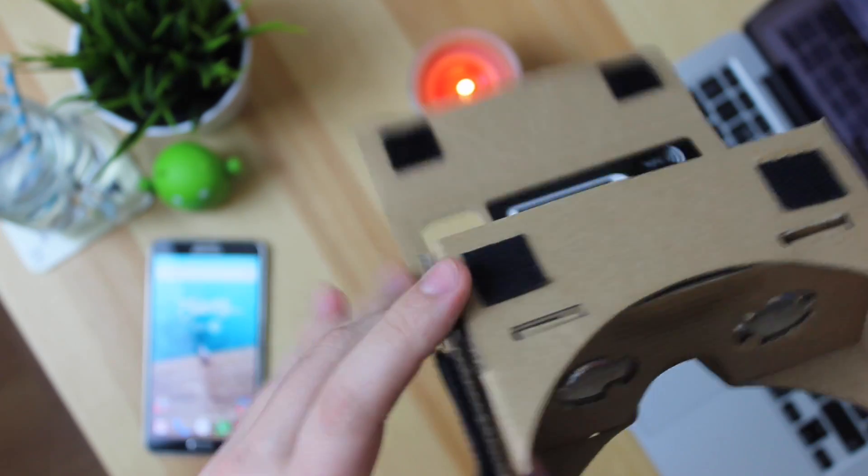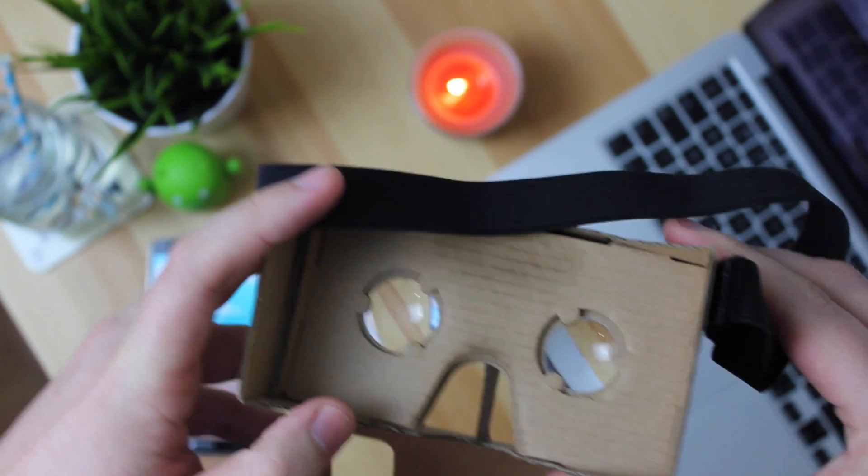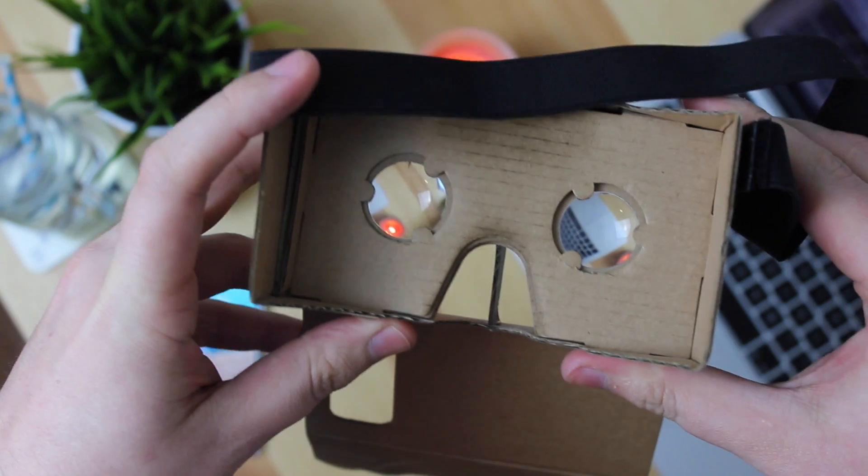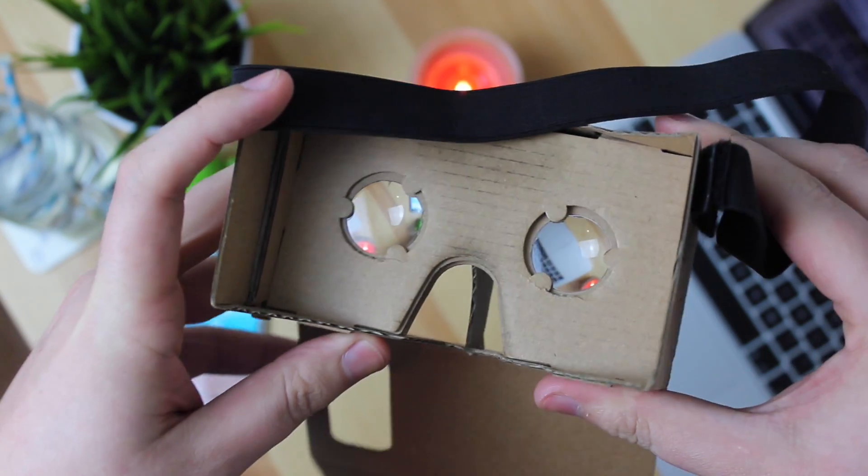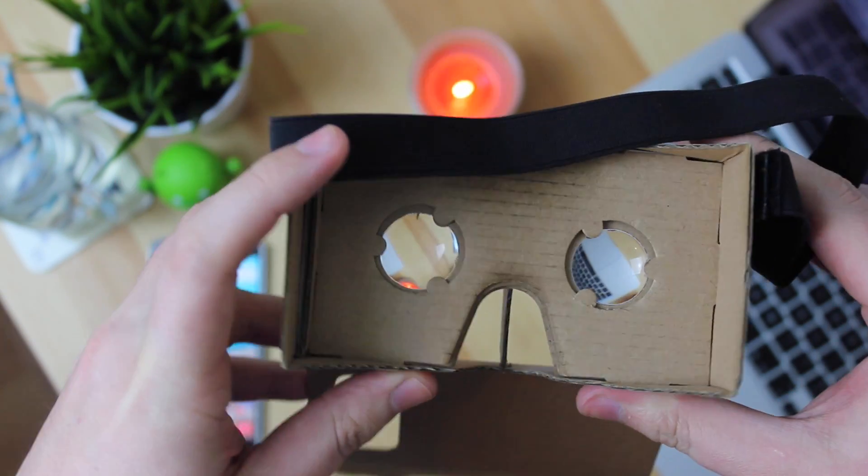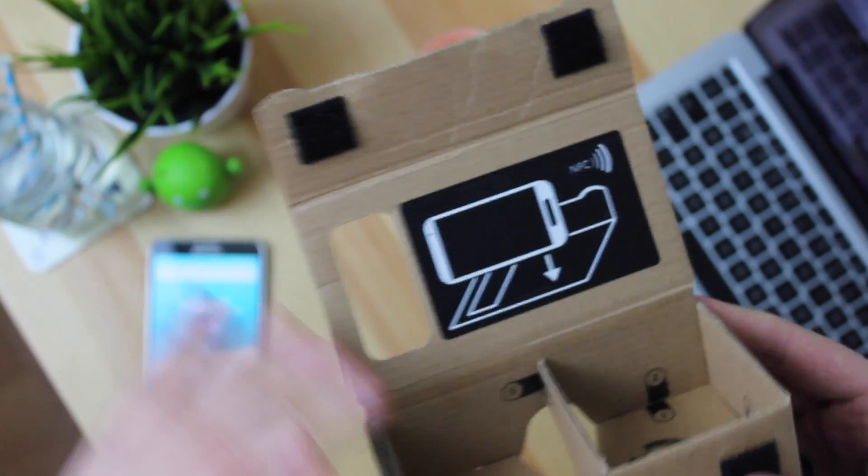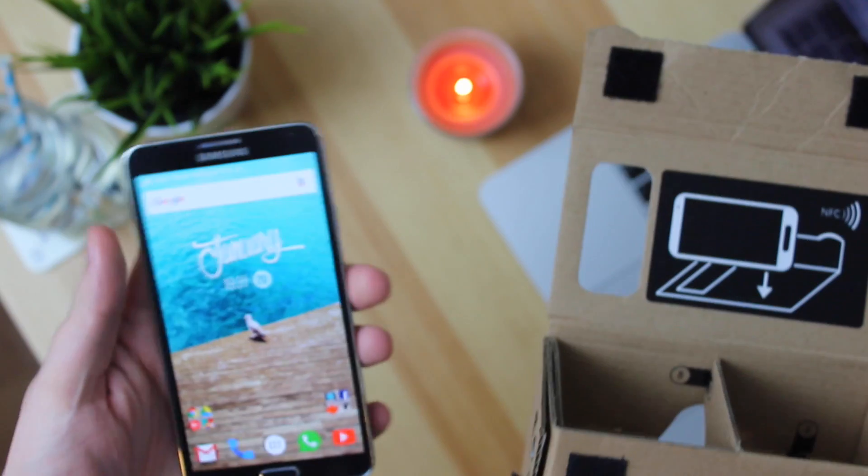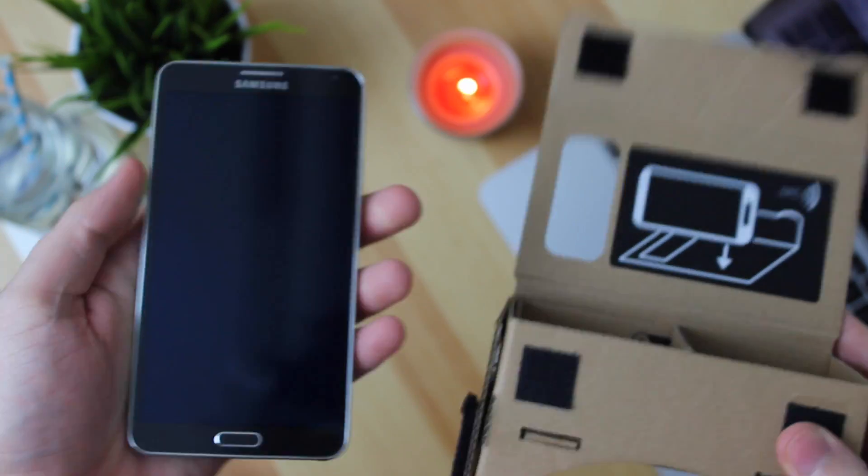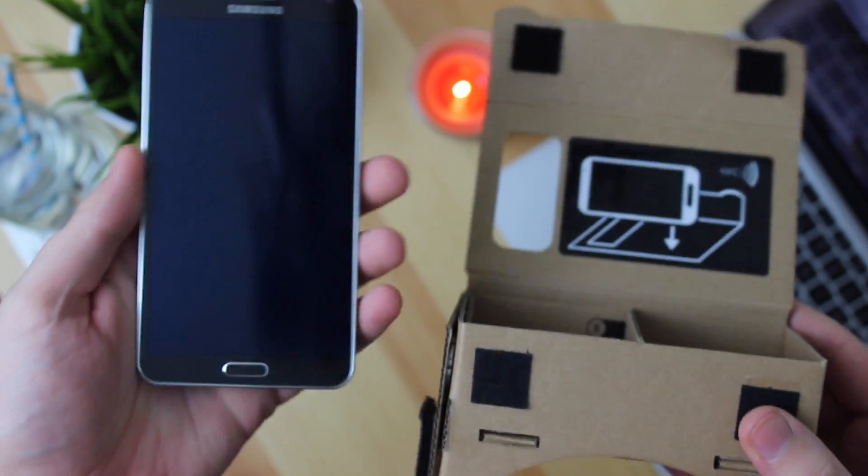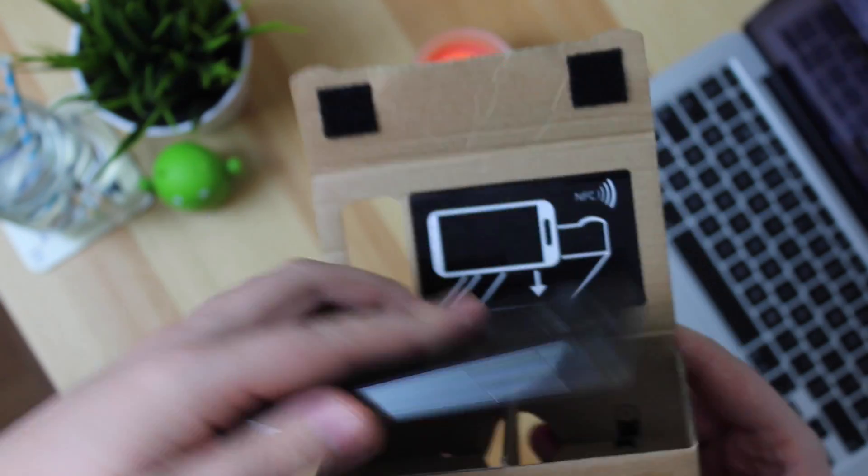Now you can do things like adjusting the head strap and things but that's pretty much it in terms of customizing it to fit your needs. Now you can see the optics work extremely well and there's no problems there whatsoever. However you can't change things like the focus distance.